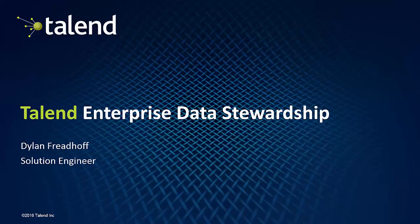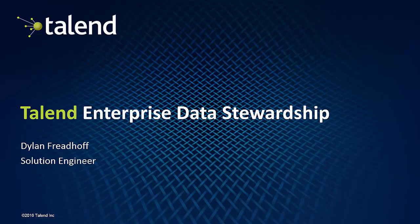So thanks for watching. I hope this helps you in any endeavor that you have when creating stewardship within the Talend enterprise.